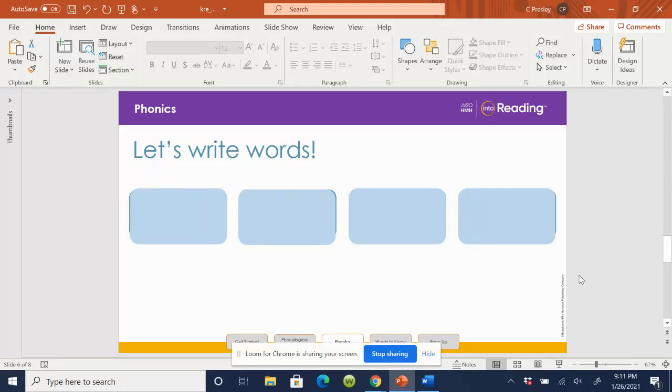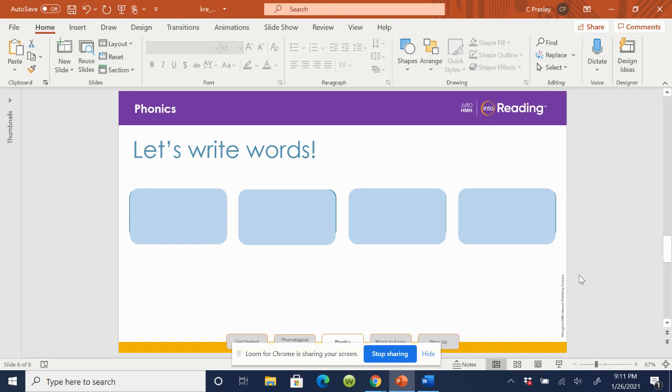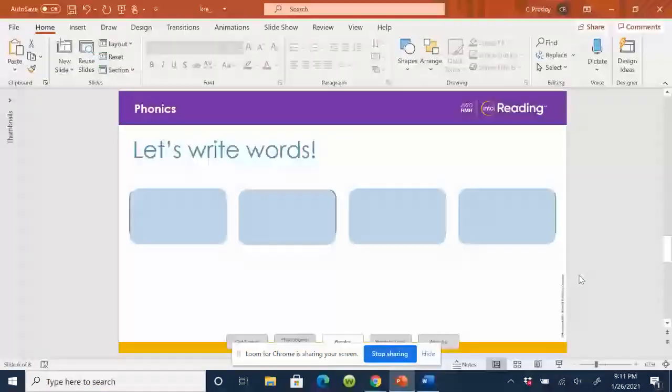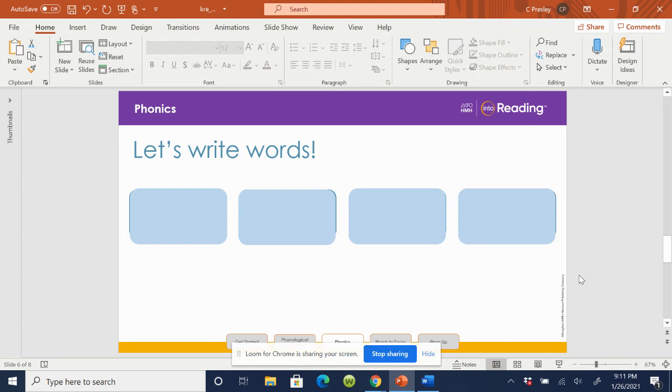Dive right into this phonics lesson. Today we are going to practice writing words. If you have a pencil and paper you can use, or go ahead and grab a dry erase board and a marker, or if you don't have either of those right now, simply practice writing with your finger in the air. I'm going to give us a few seconds to get out the materials that we need.